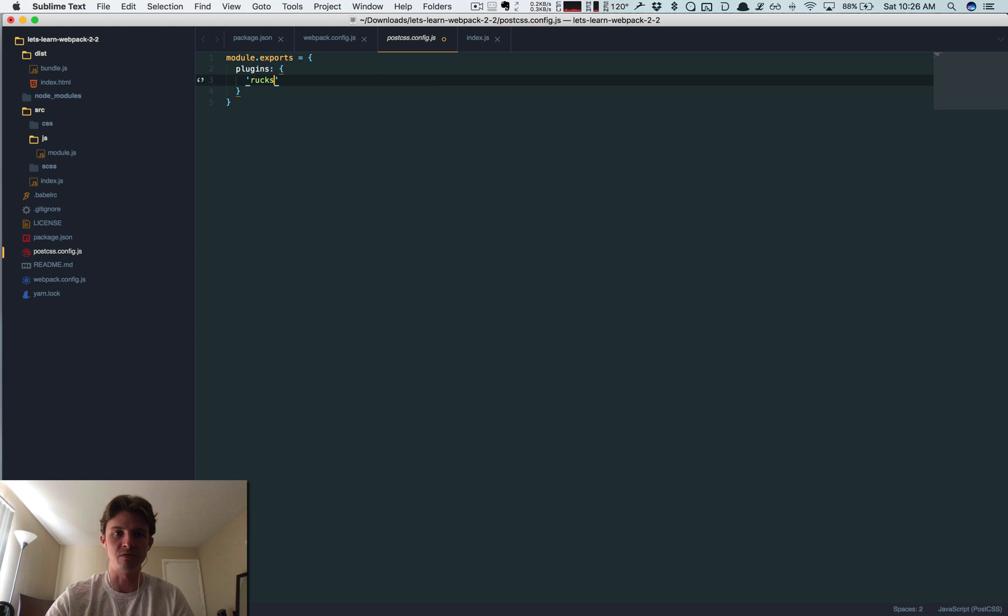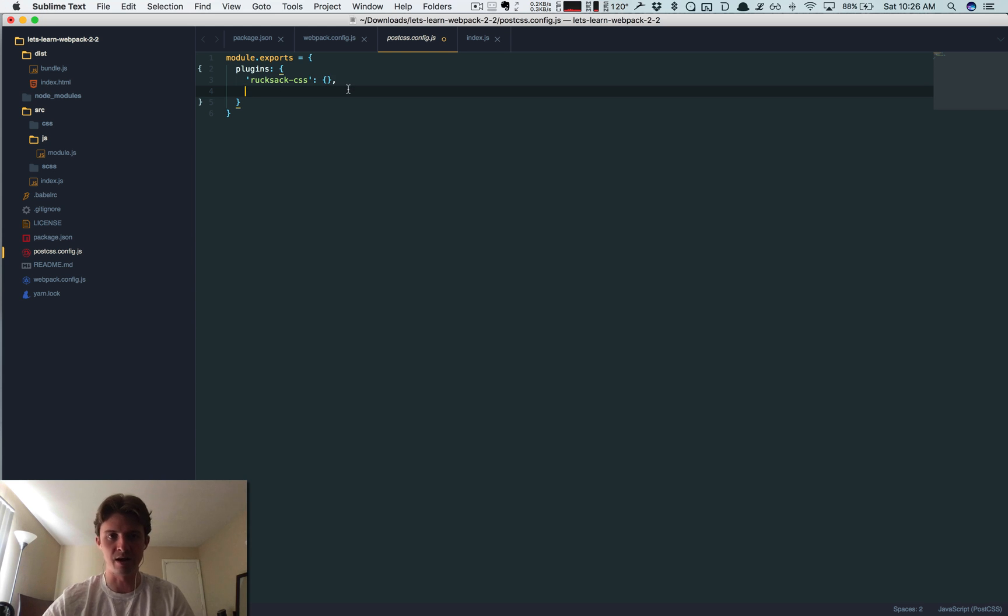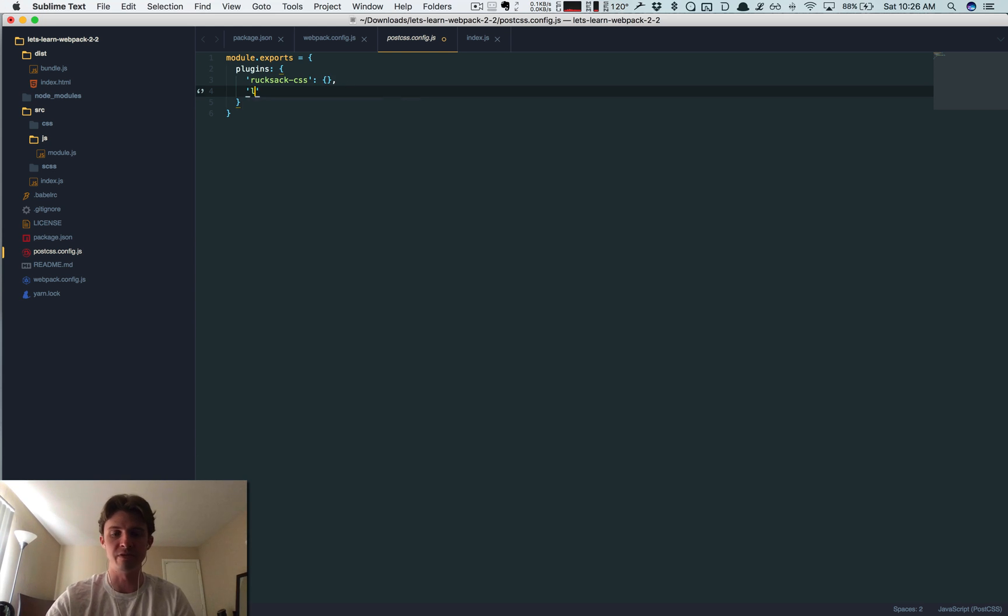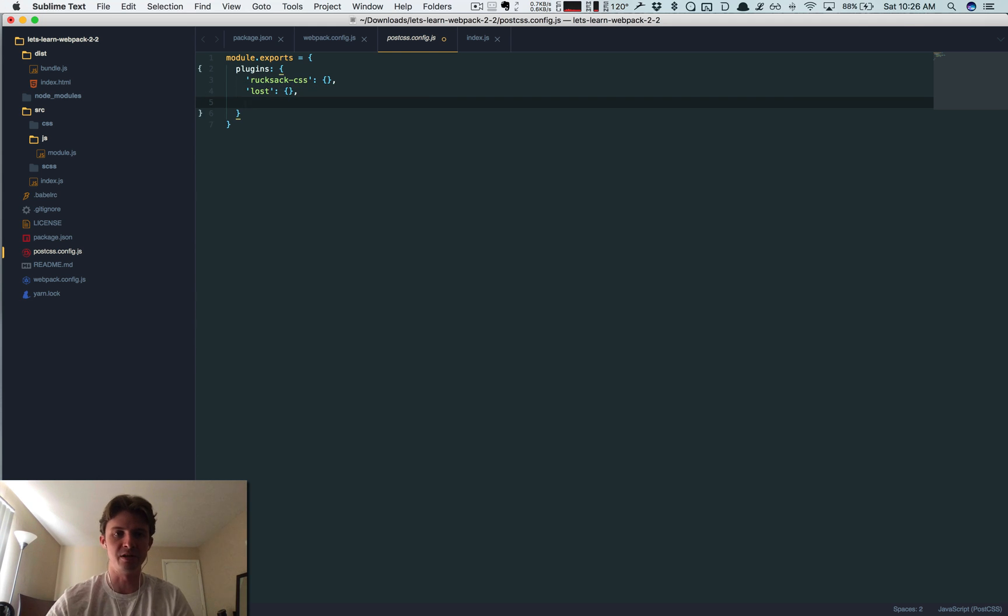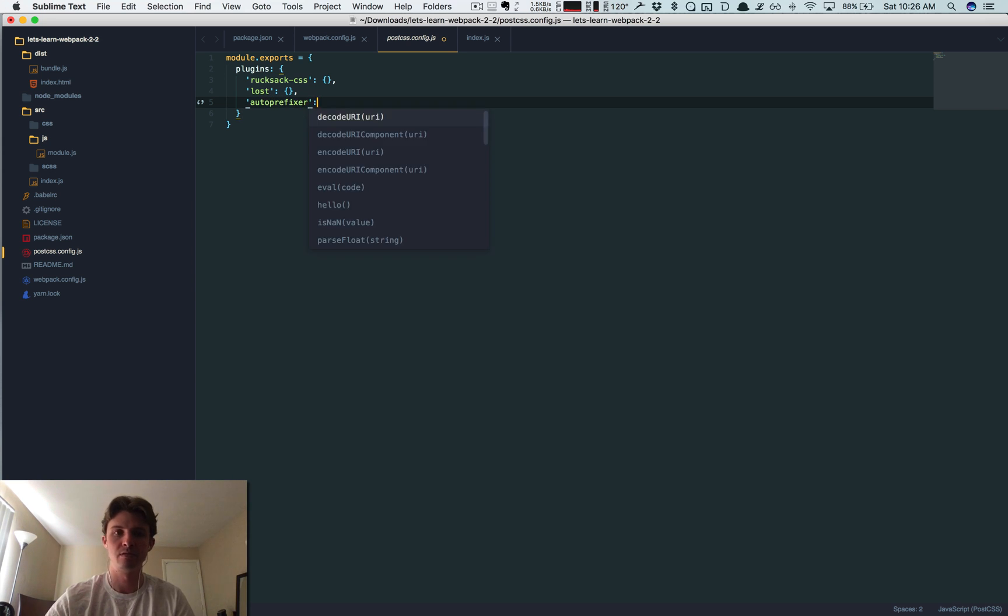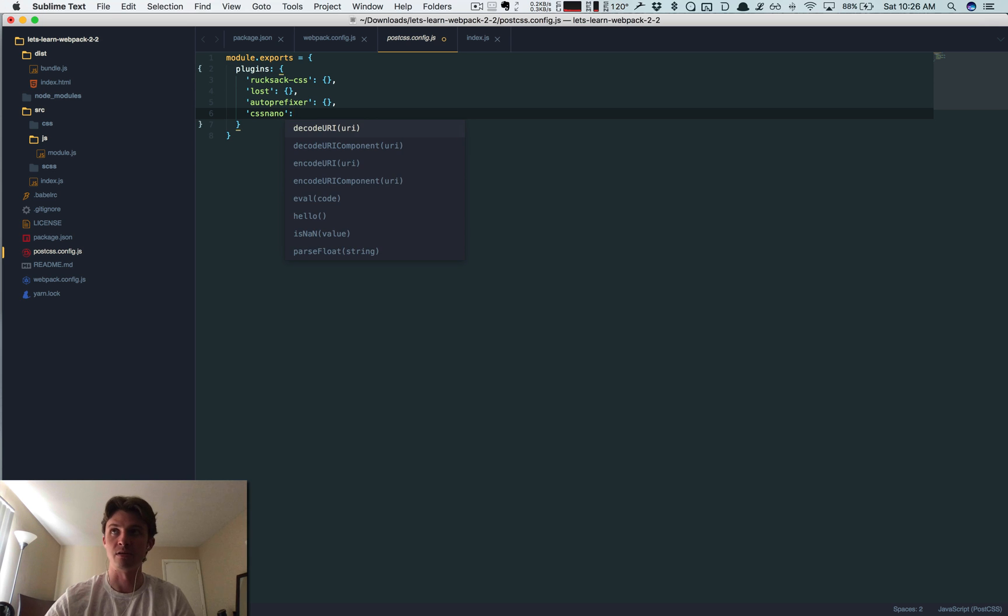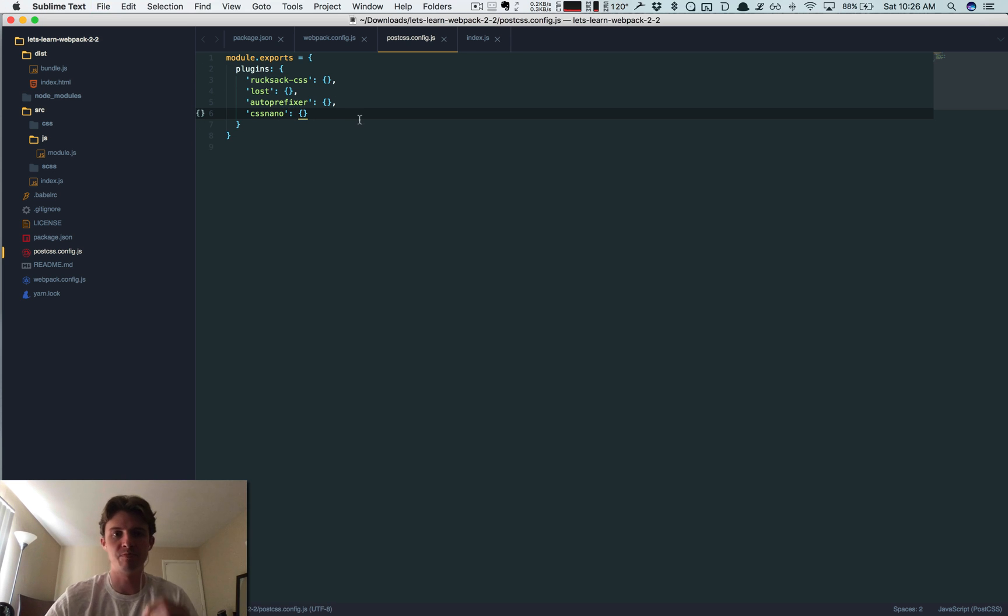I'm going to use one called rucksack-css. And if you're wondering why there's an object after this key here, it's just if you want to pass in options. Right now I'm just going to leave it blank for the time being, but this is like if there's special options or configurations per plugin you can just stick it inside that object. Autoprefixer, very handy so you don't have to write browser prefixes anymore. And CSS nano.